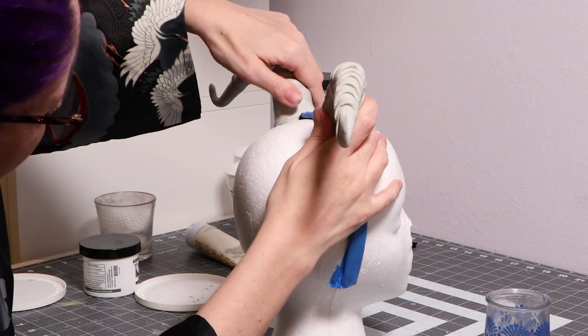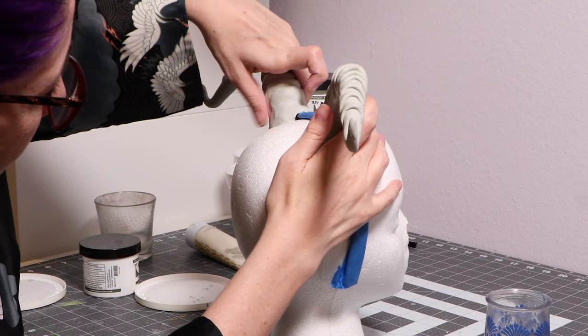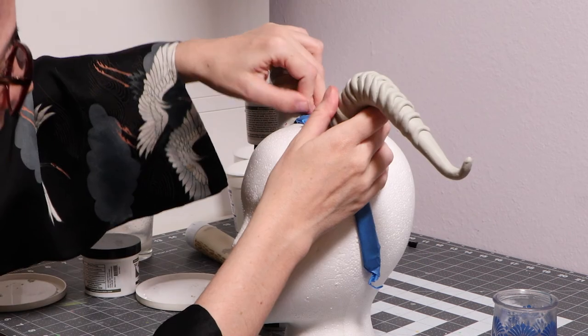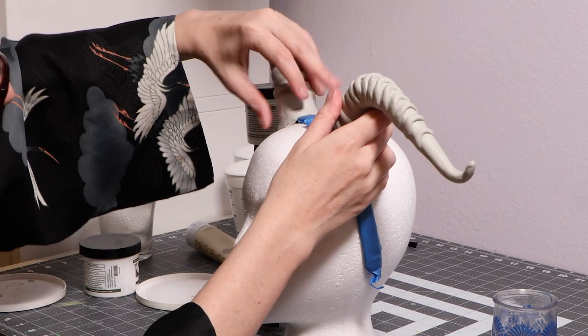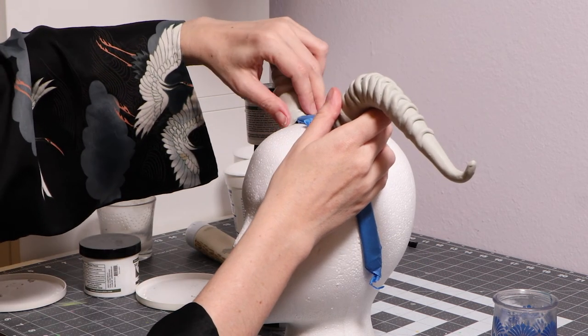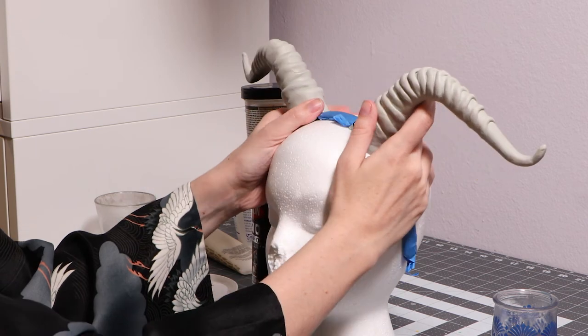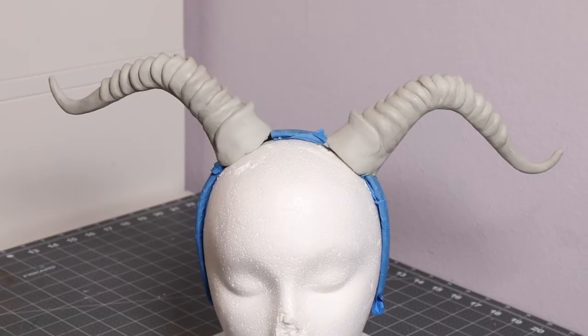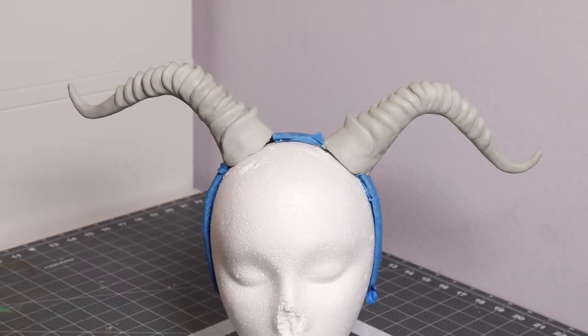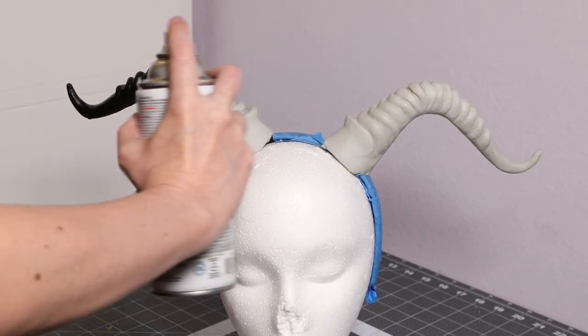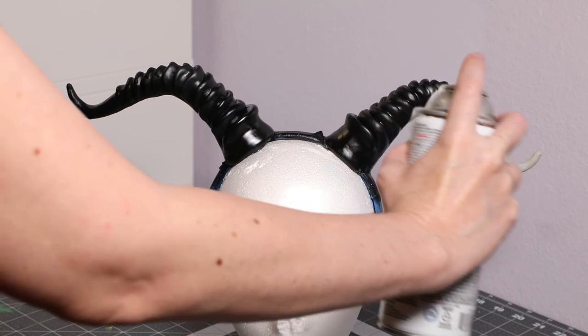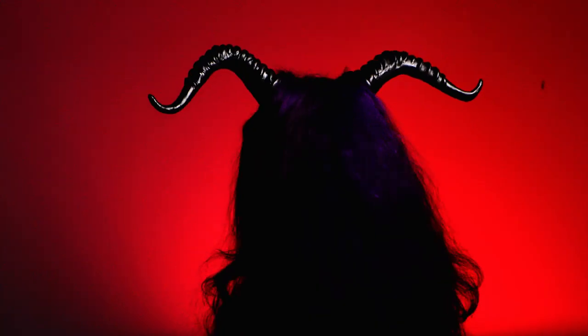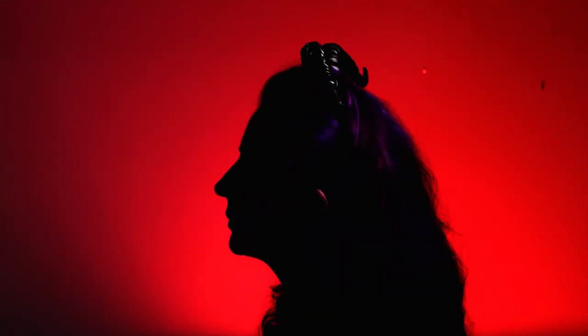I had to create a way to support my horns while they cured, so I just stacked up some empty containers and placed them under the horns. And now it's time for paint. I'm using an all-in-one paint primer for the horns. And voila! Now you have a fabulous pair of horns.